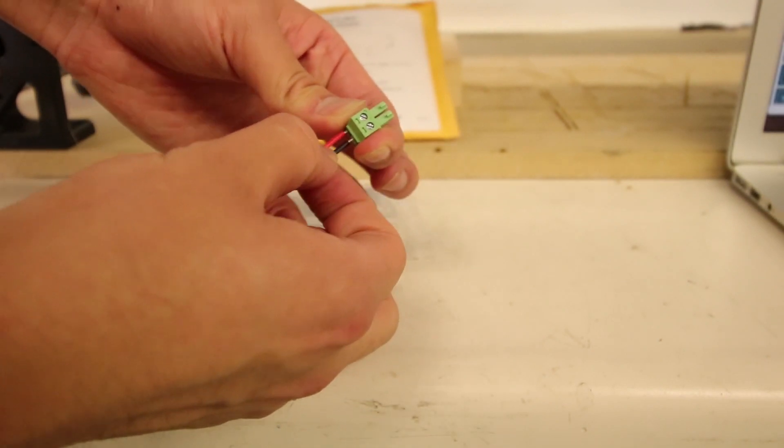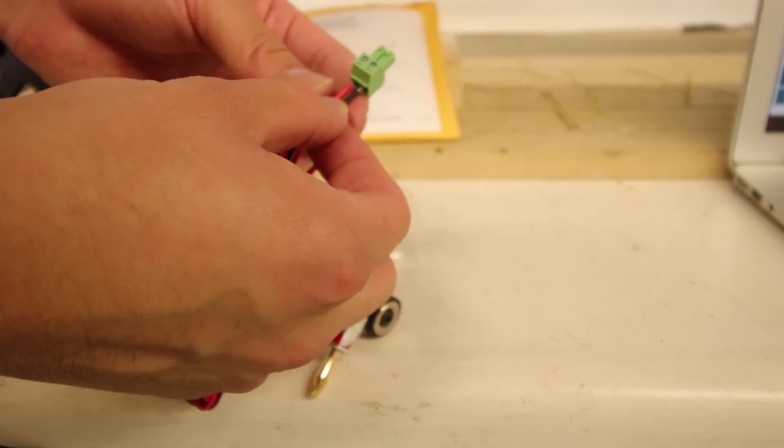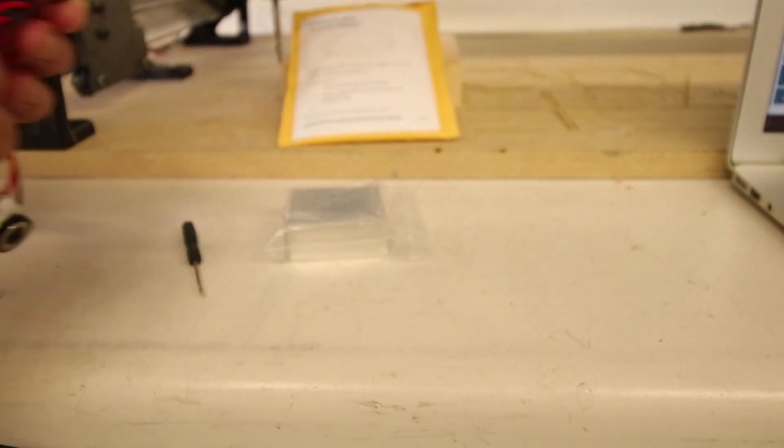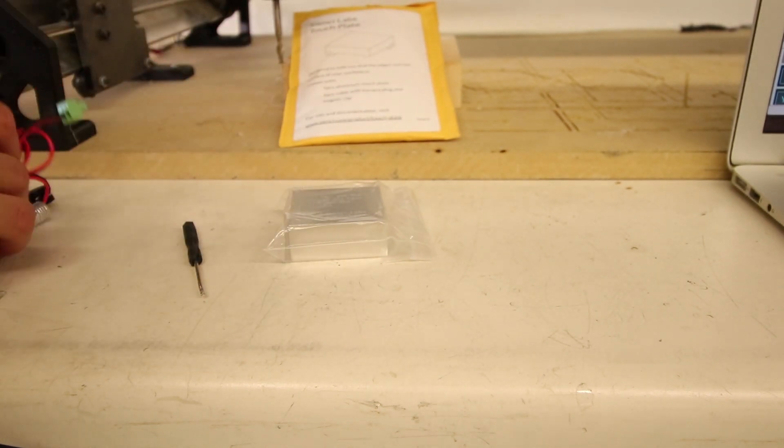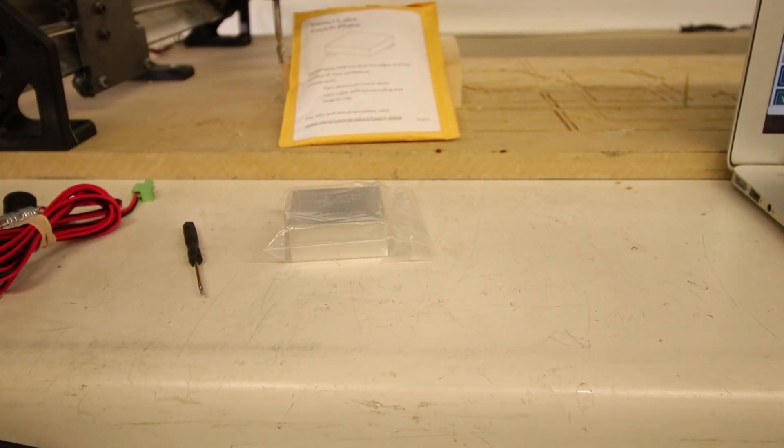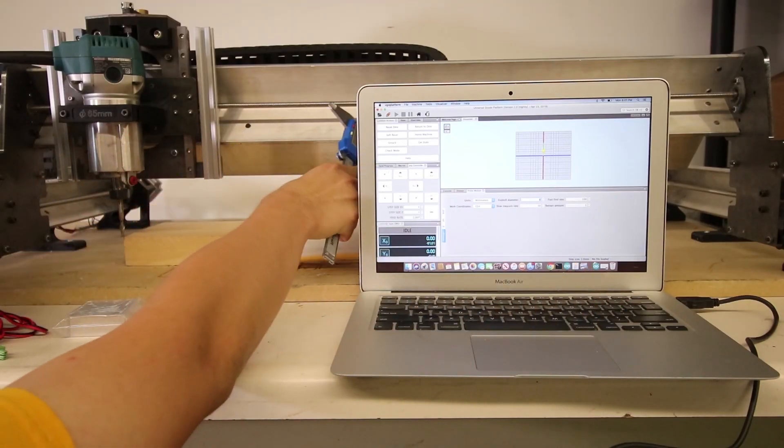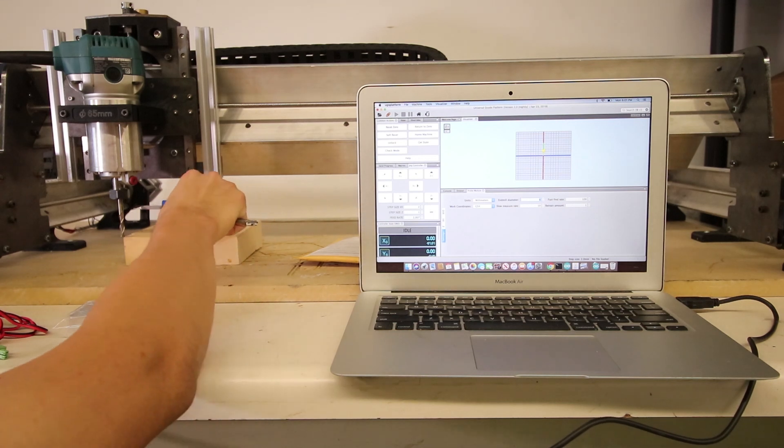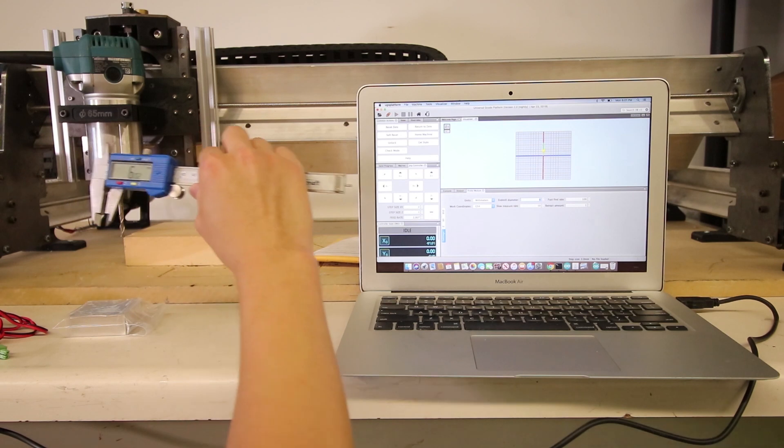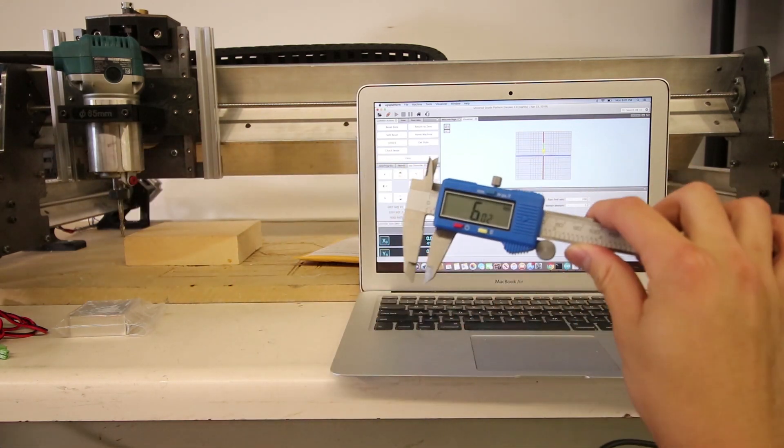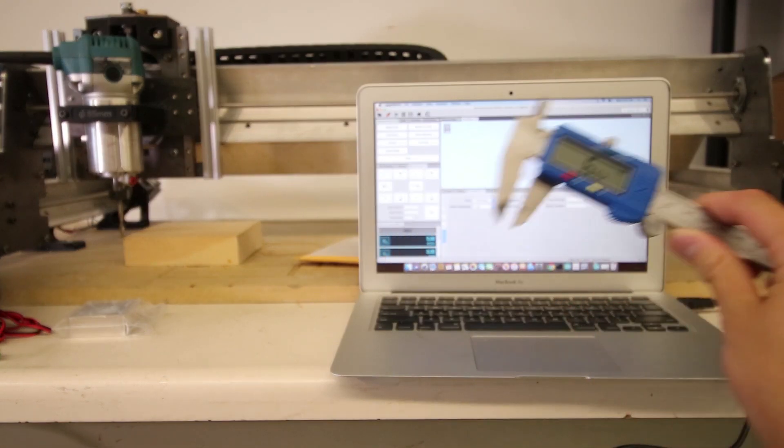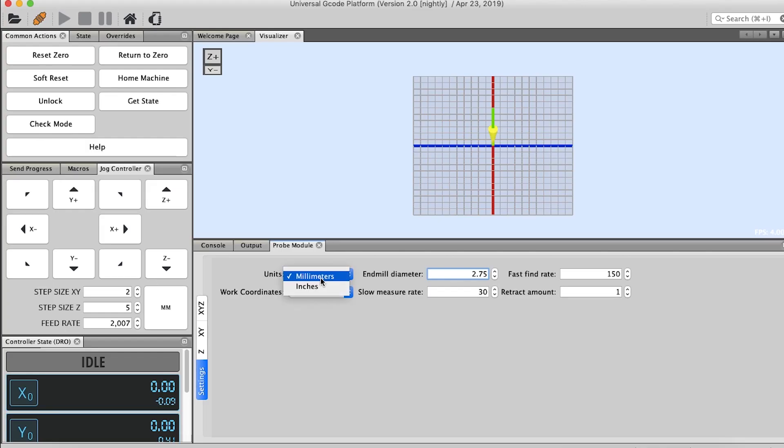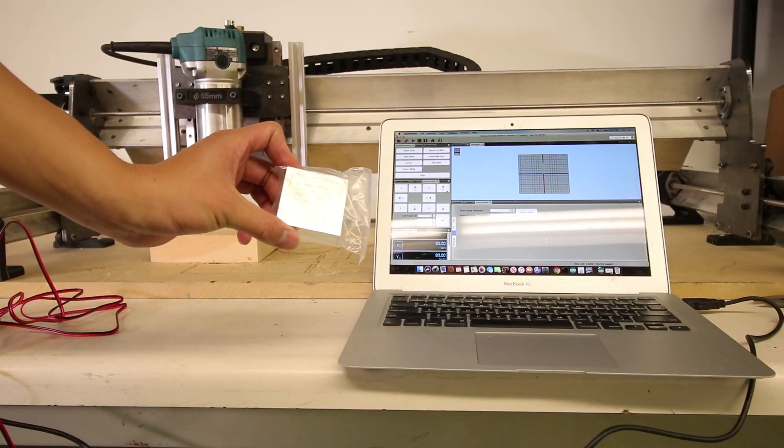We're going to measure the mill diameter using a caliper or using the manufacturer specs. Here we have six millimeters, so we're going to plug that into our program. We're just going to change that to six, and then we're going to open up the touch plate. Remove it from its bag.